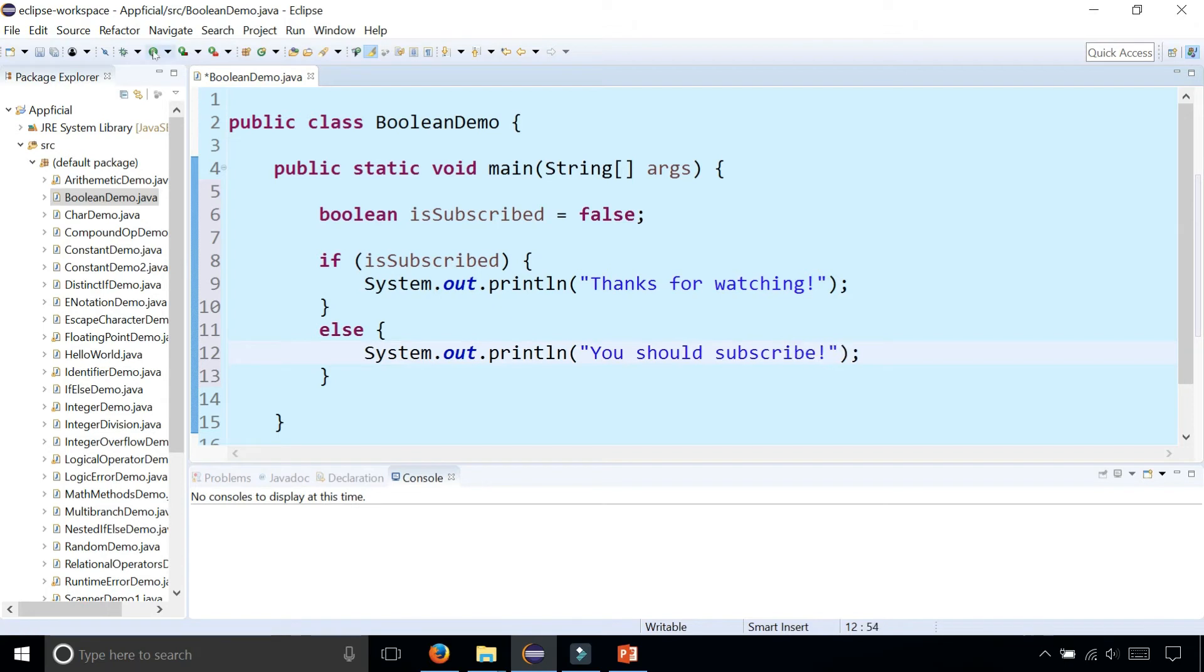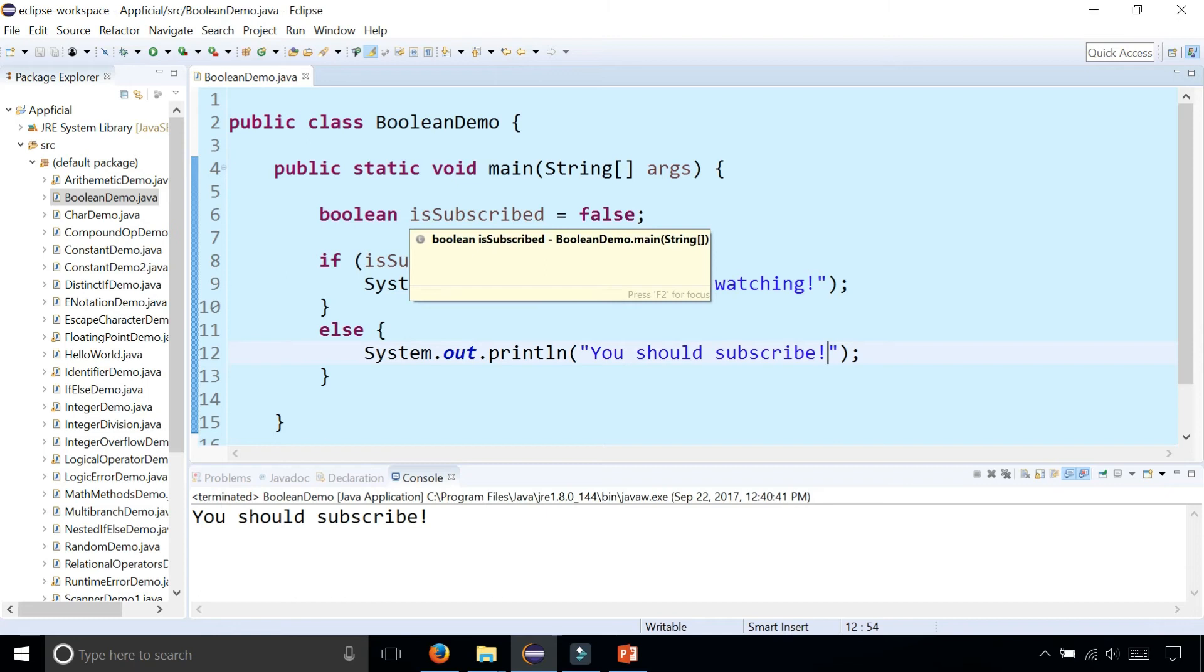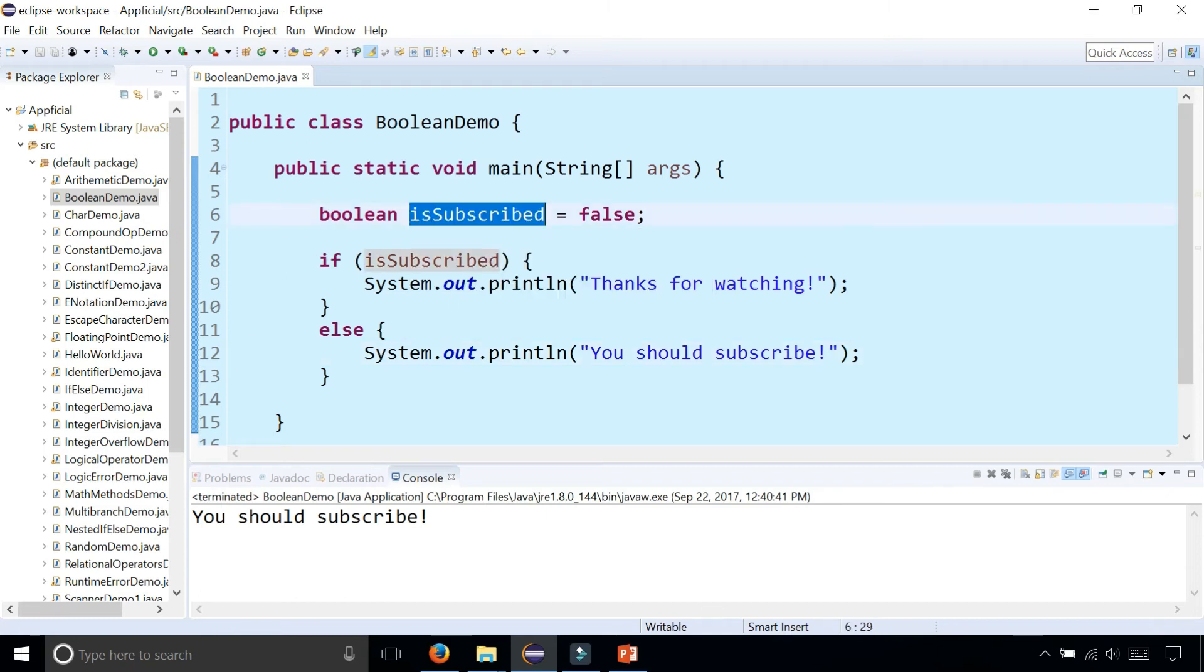So let's see what happens. Run the program. And it says you should subscribe because isSubscribed is set to false.